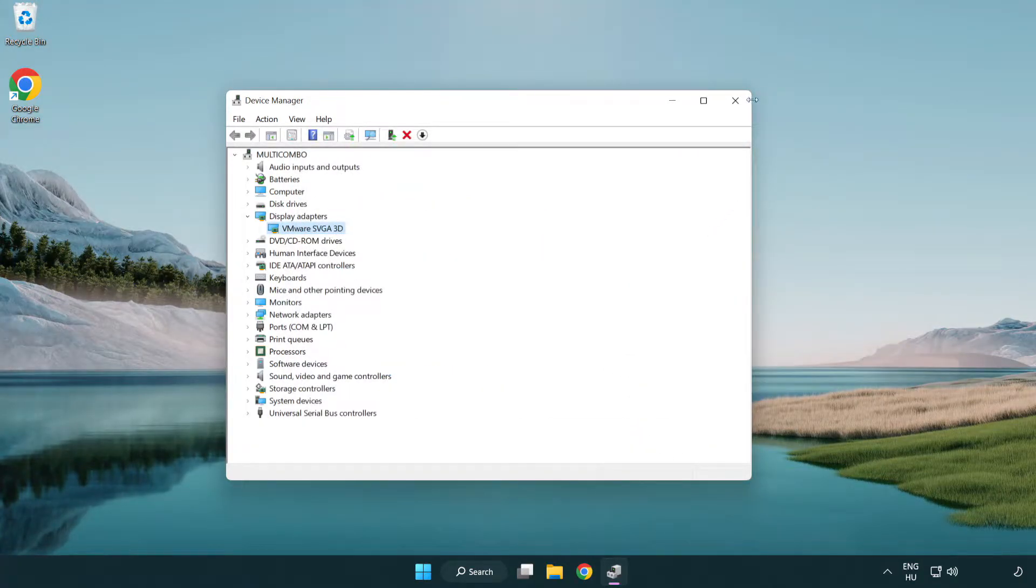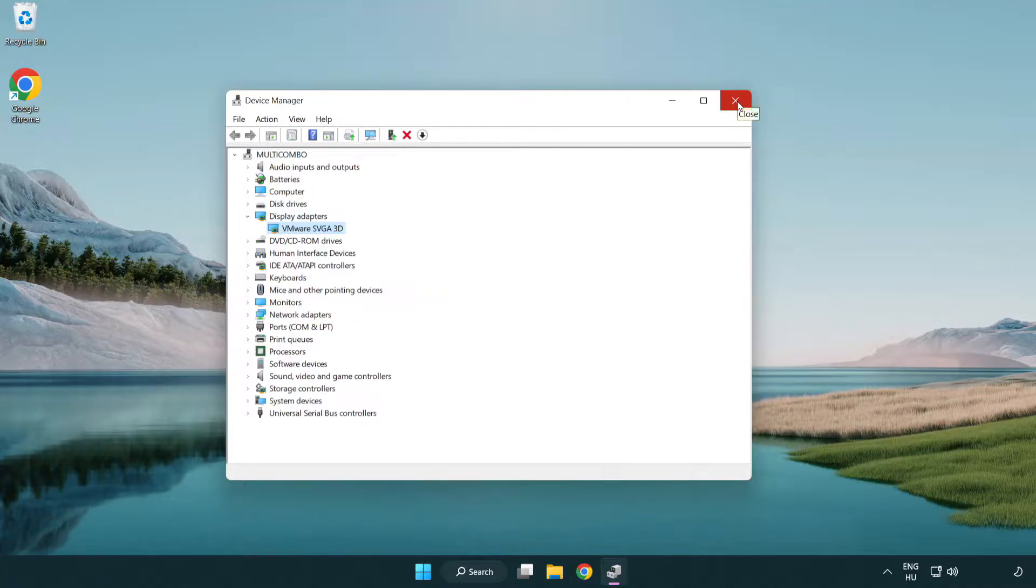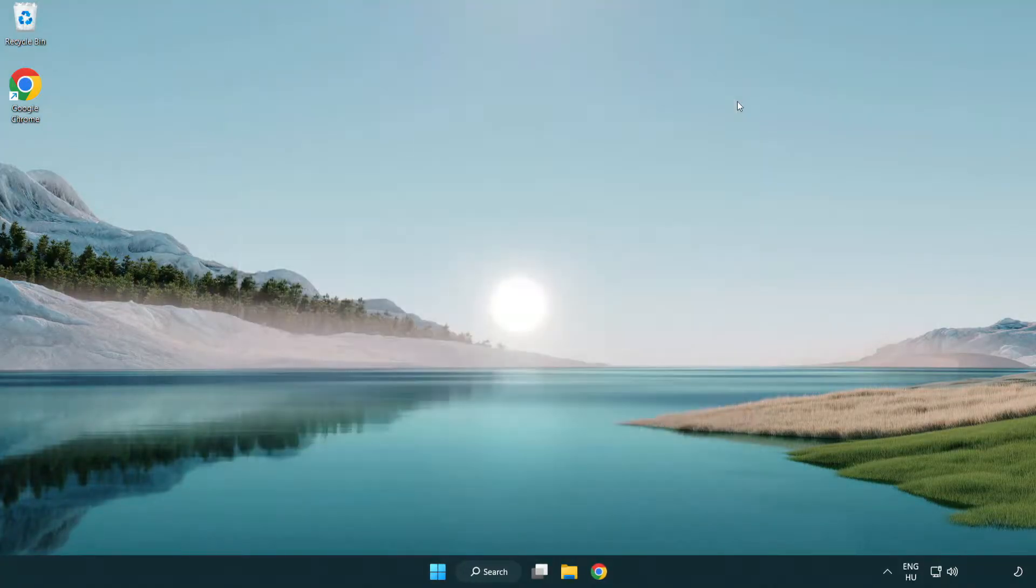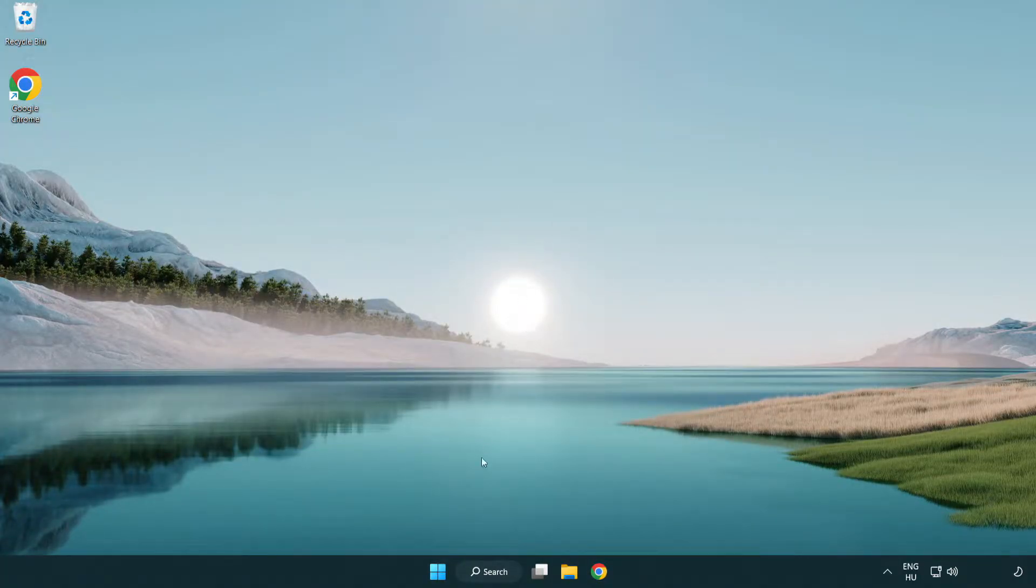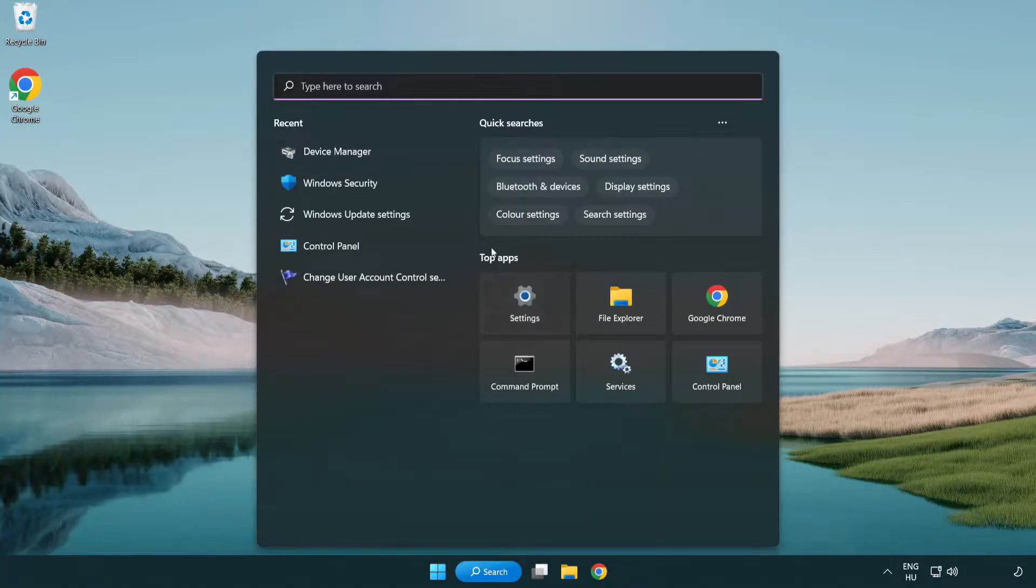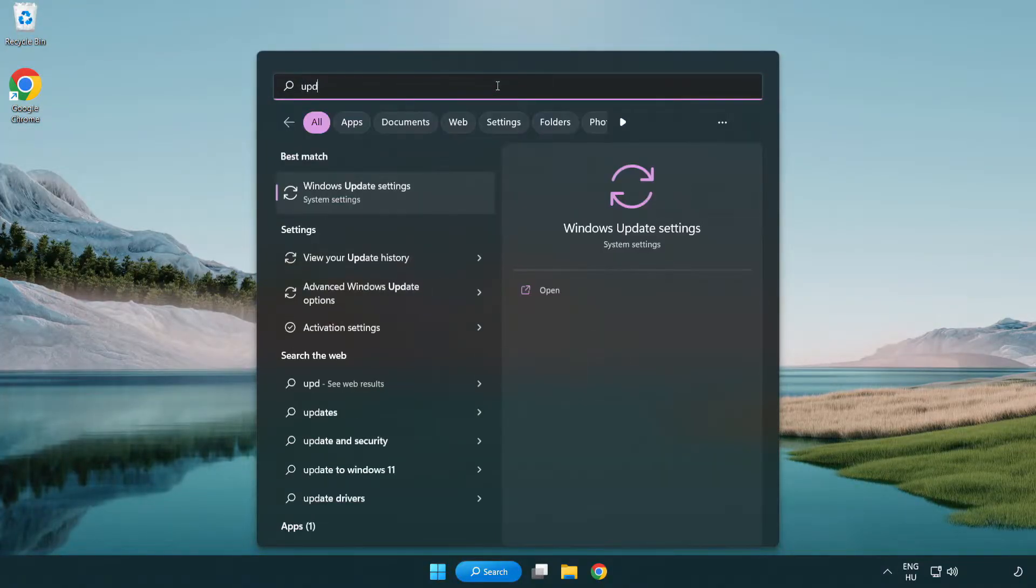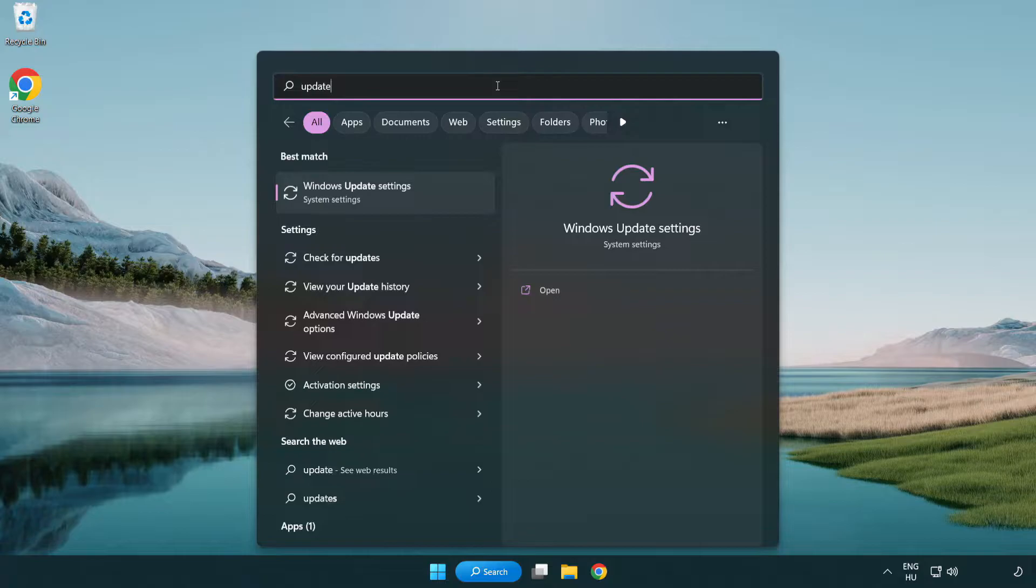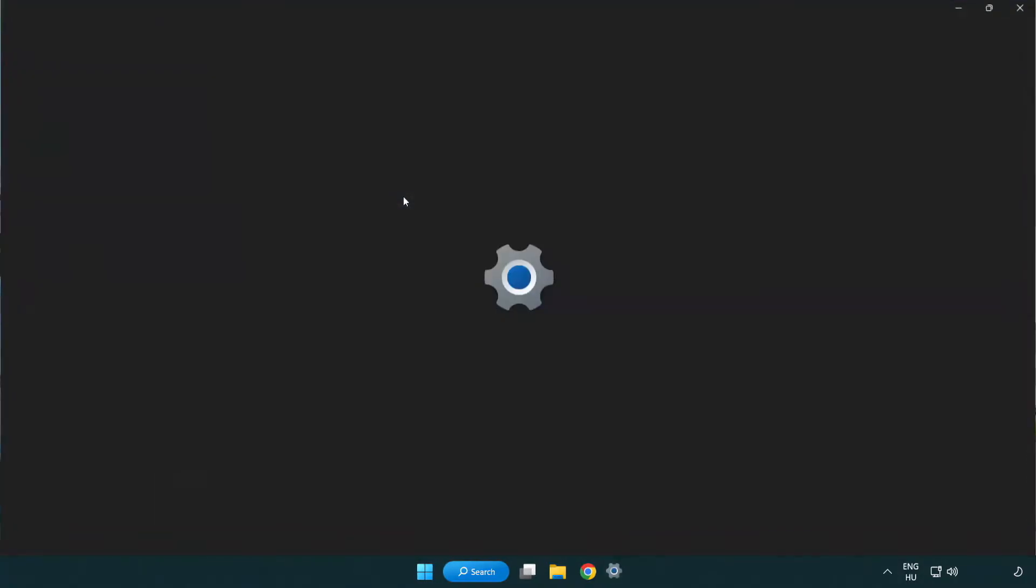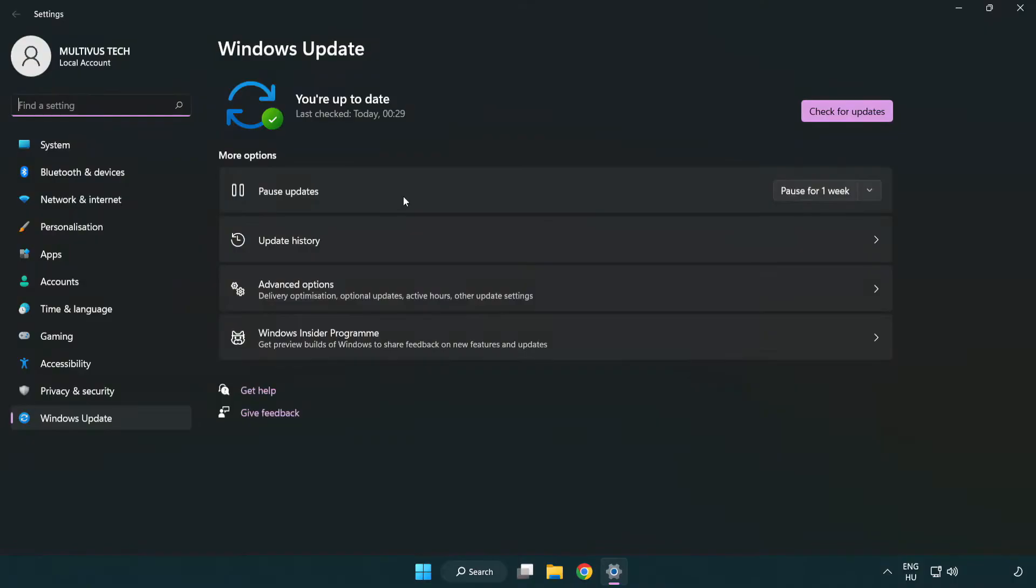Close window. Click search bar and type update. Click windows update settings. Click check for updates.